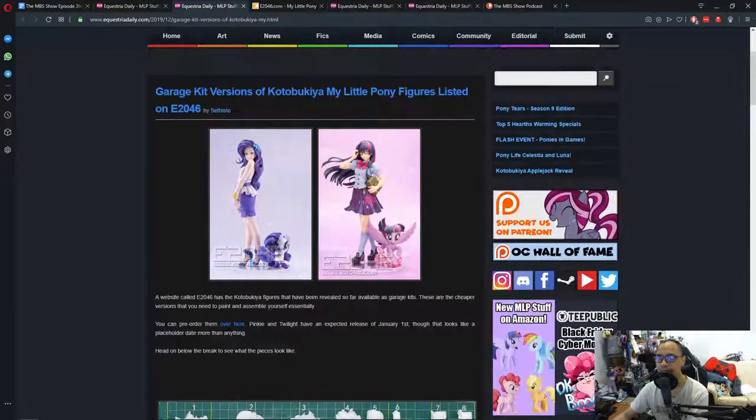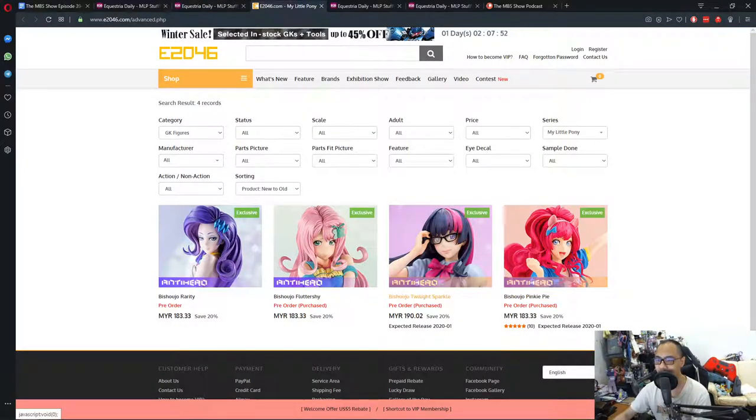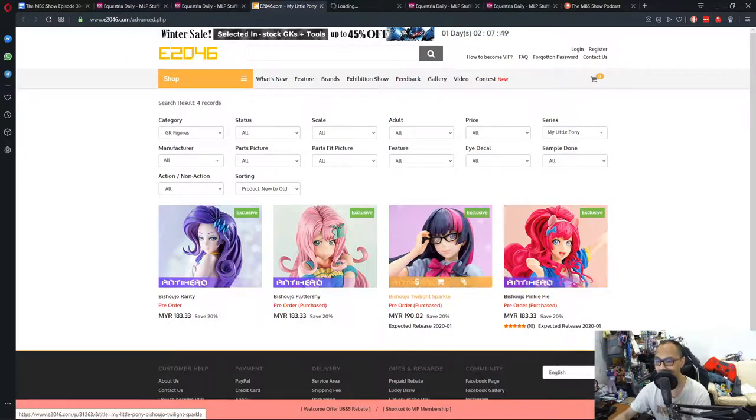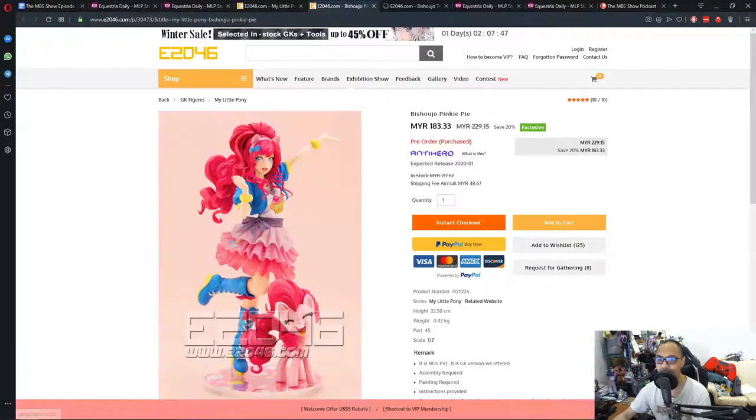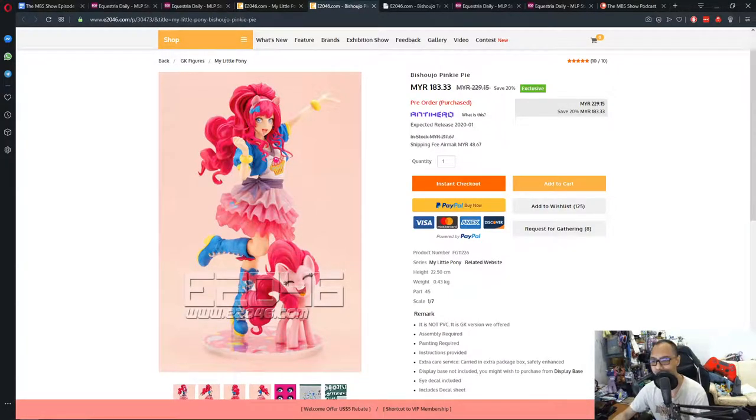These are the cheaper versions that you need to paint and assemble yourself, essentially. You can pre-order them over here. Twilight and Pinkie Pie have an expected release date of January 1st, though it looks like a placeholder date more than anything. So let's go and see. And I have a few opinions on this.